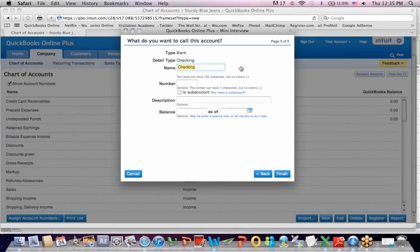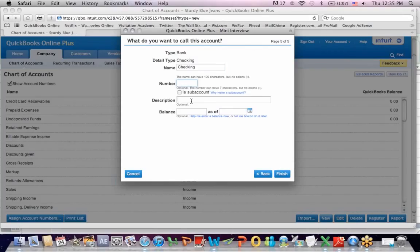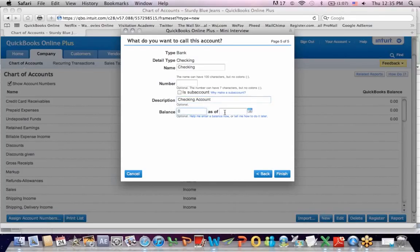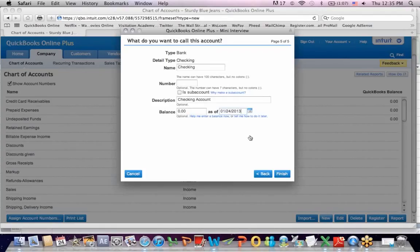We're going to call it checking. I don't really need a number. It's not a sub account, which means one account is a sub account of another. So for example, under liabilities, you could have sub accounts for other liability accounts underneath to make things more specific. I'm just going to put a description as checking account. It's got a zero balance right now as of and it's going to pull up a calendar today and I'm going to hit finish.